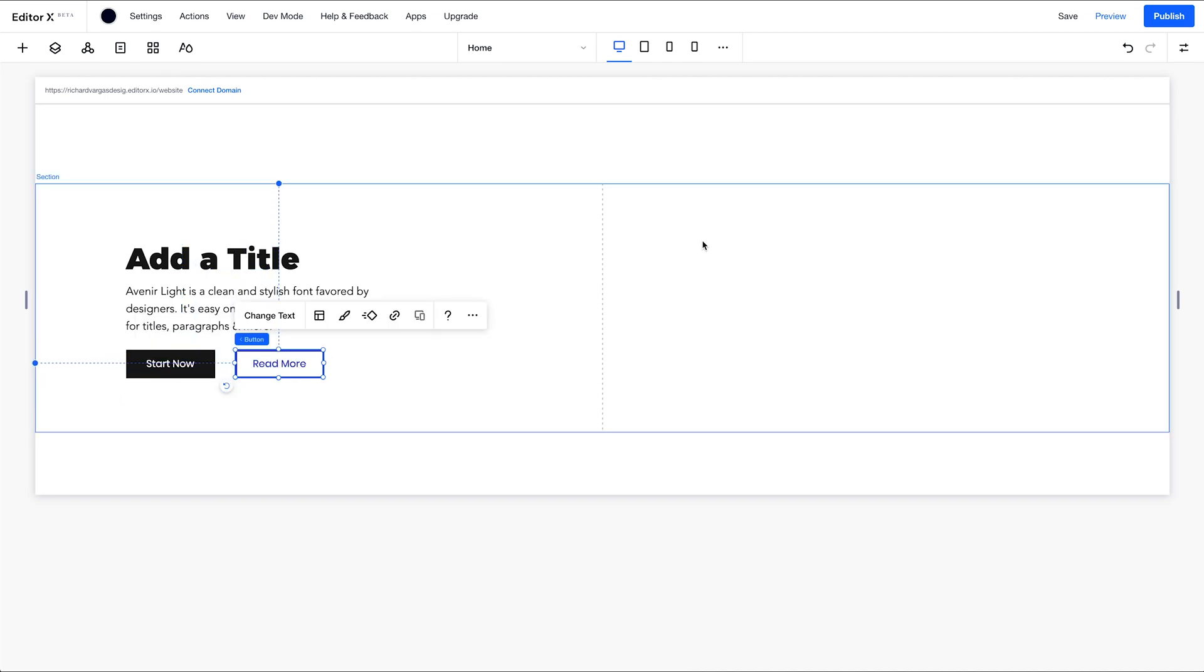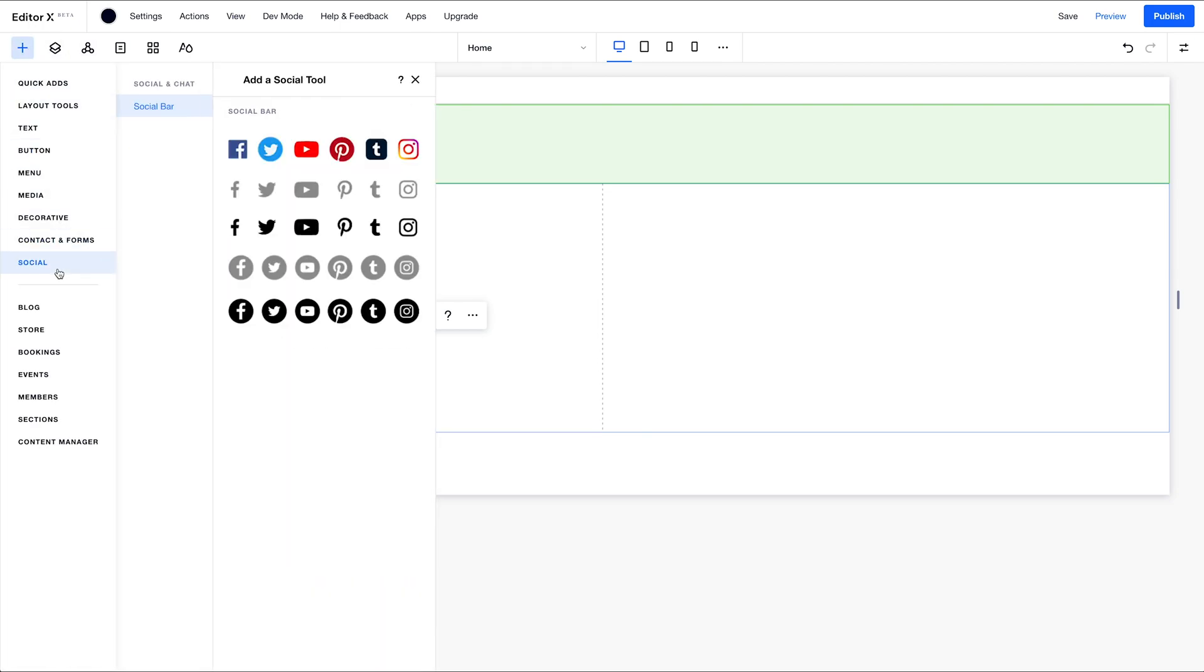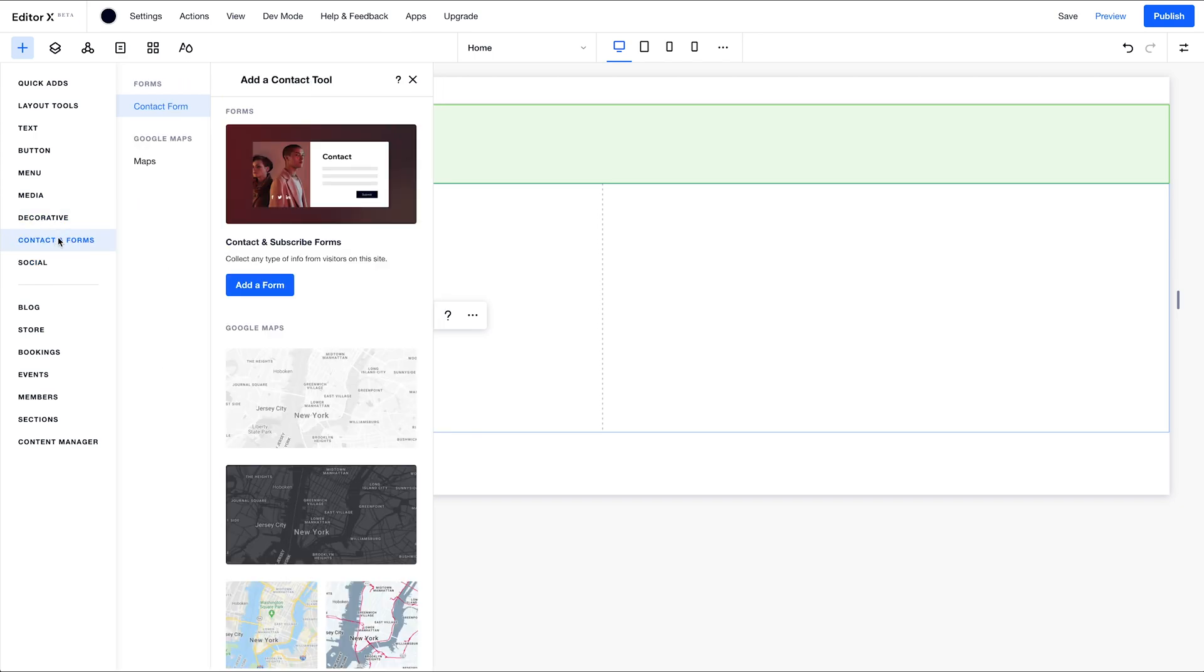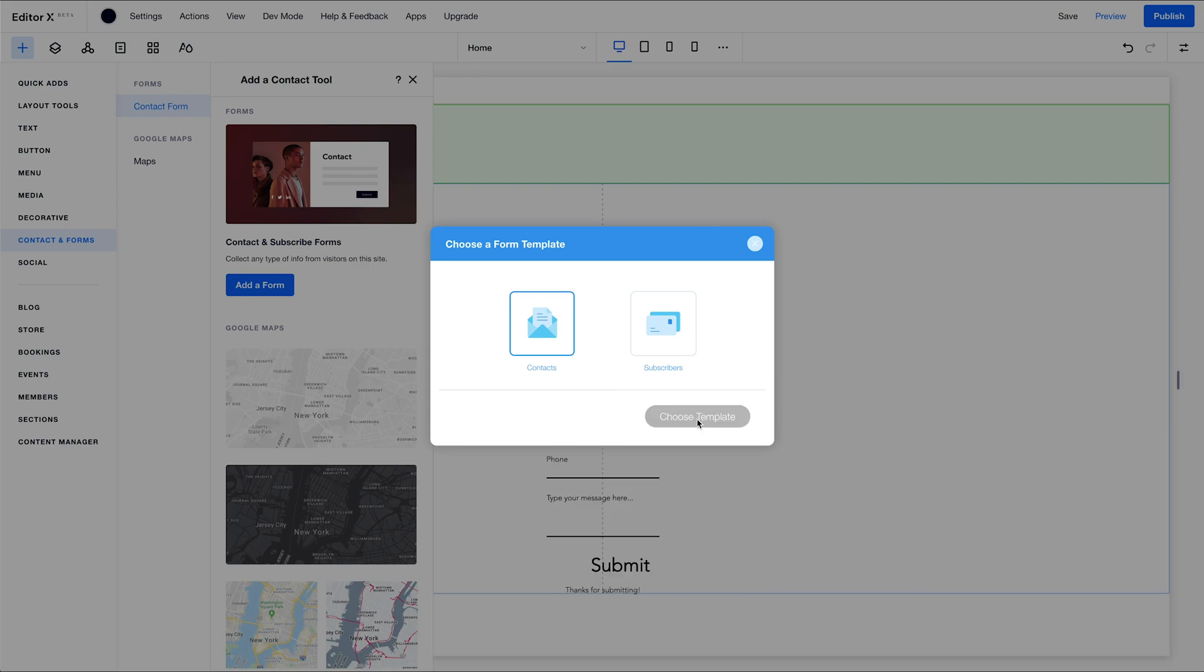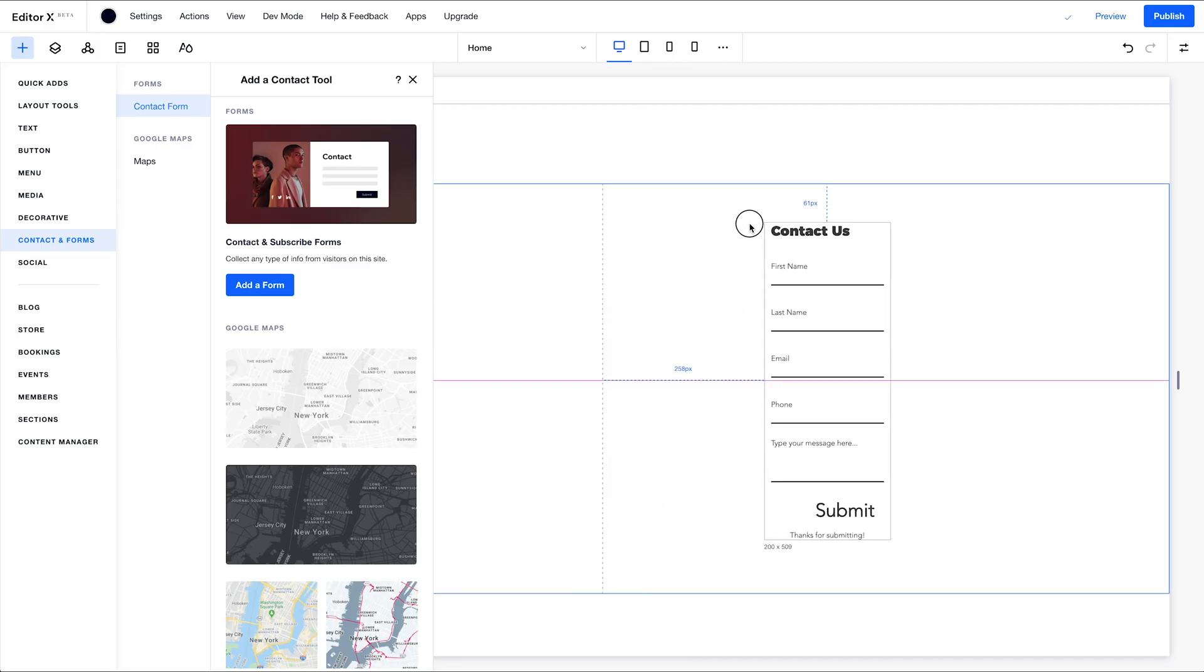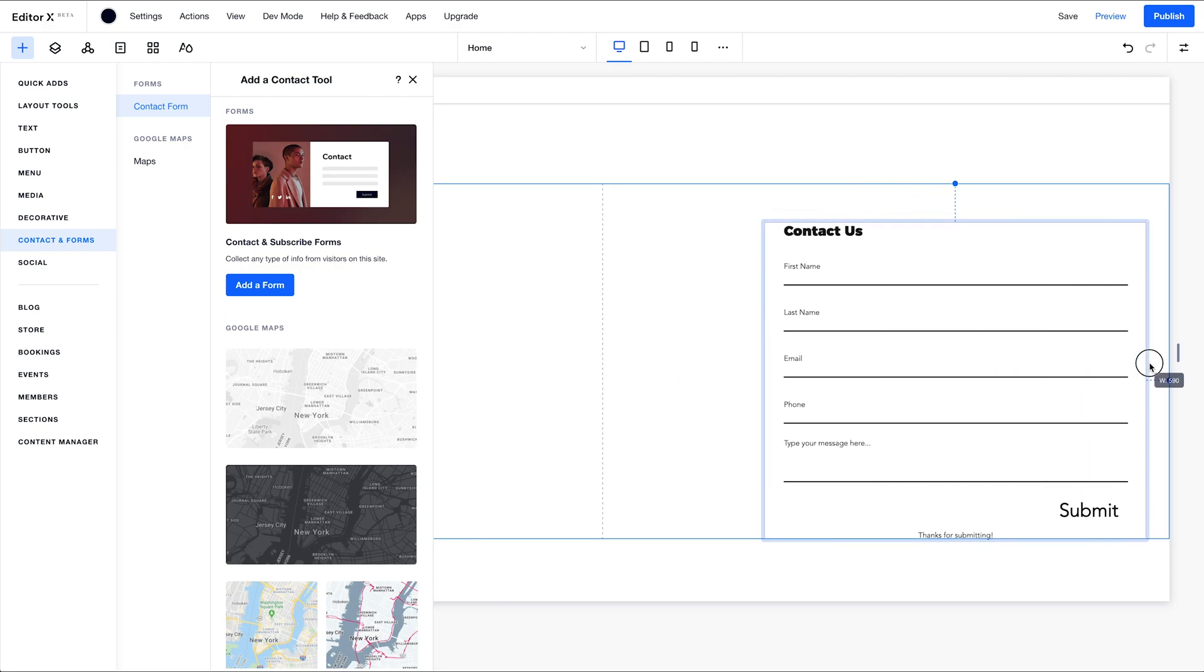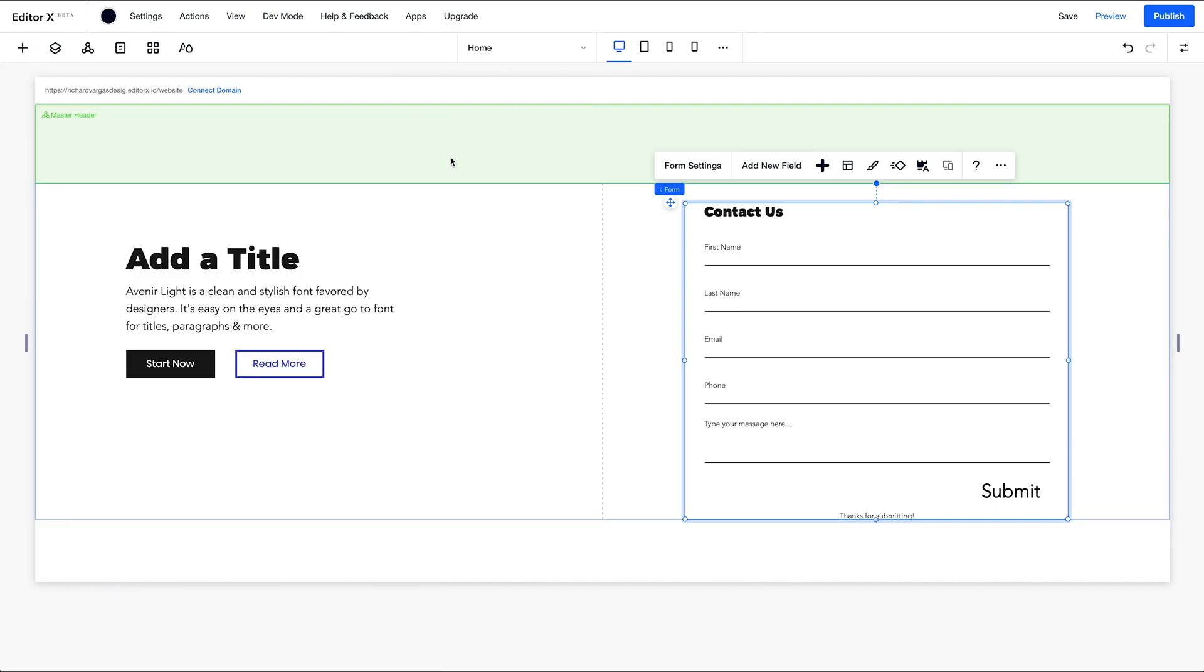Next I'm going to add in my form. So we're going to go to contact and forms, add a form. We're going to choose the contacts template and it says here collect info and get to know your visitors. So that's what we want. Choose template. Bring that over here. We don't have to worry about styling too much. We're just laying out the elements as I mentioned before.